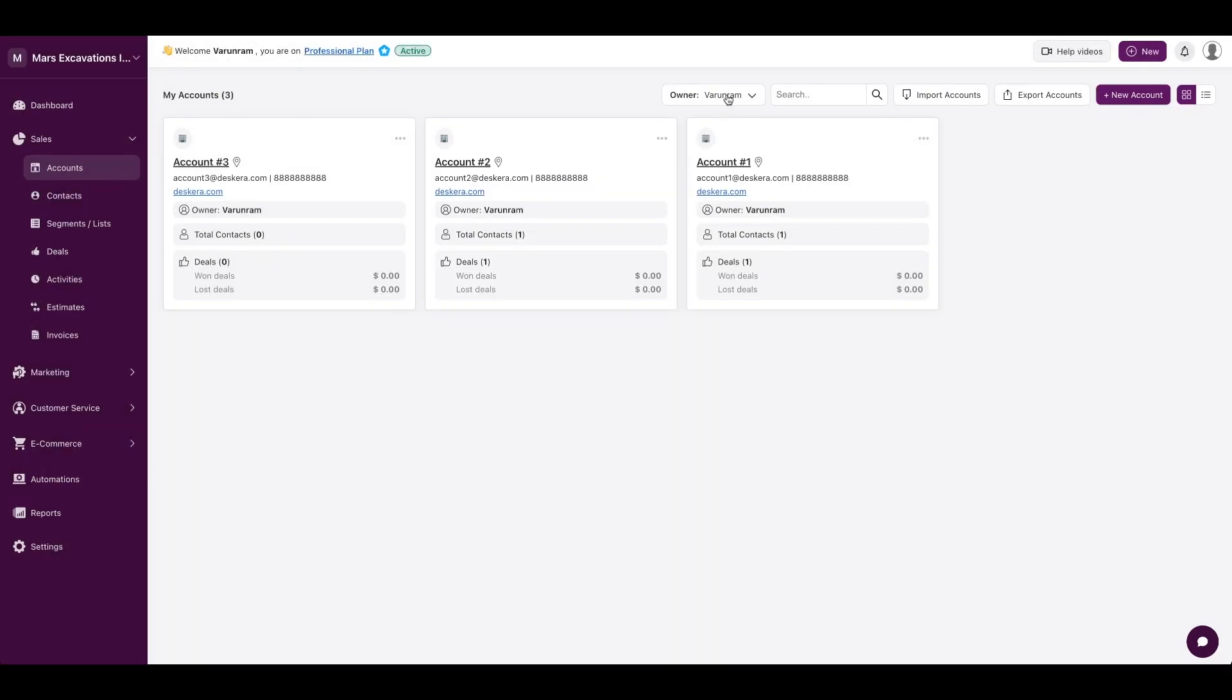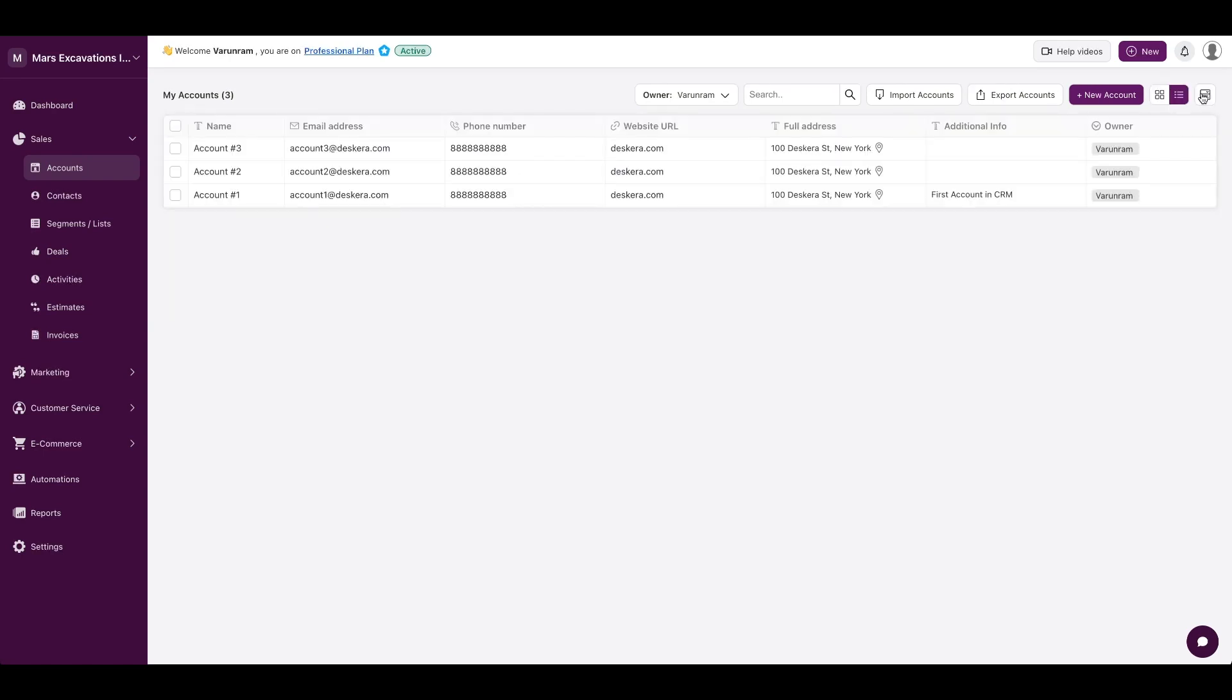it's going to show up here, and you could filter by the owner. You could also switch from a grid-based layout to a spreadsheet-based layout if that's what you prefer.